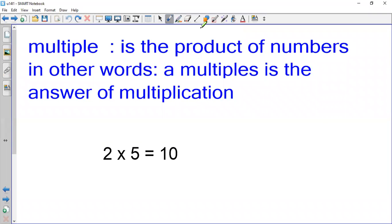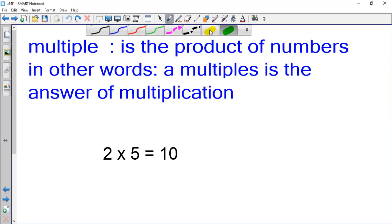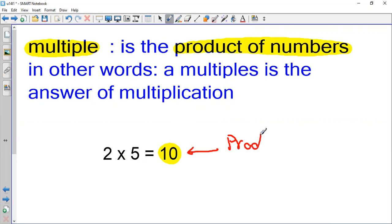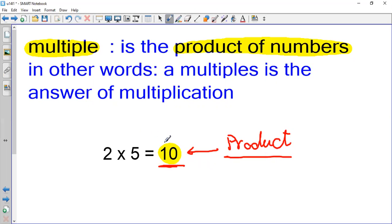Hello everyone, this is Mr. Boutros Asad, and today we will talk about multiples of 2, 5, and 10. The word 'multiple' refers to the product of numbers. For example, 2 multiplied by 5 equals 10, and 10 is called the product. This product is called a multiple of a number.